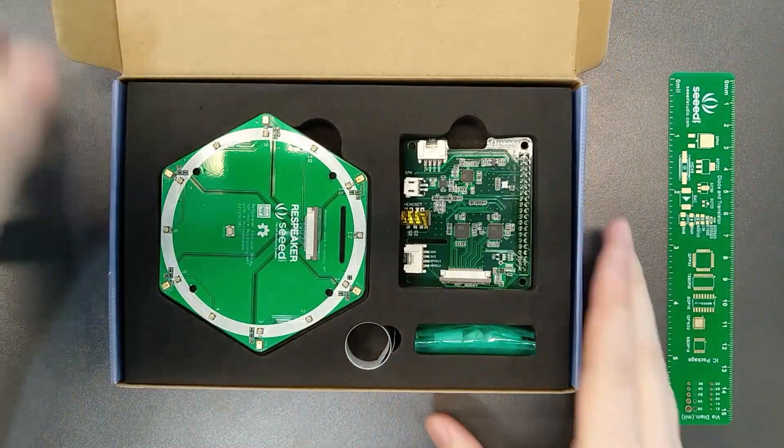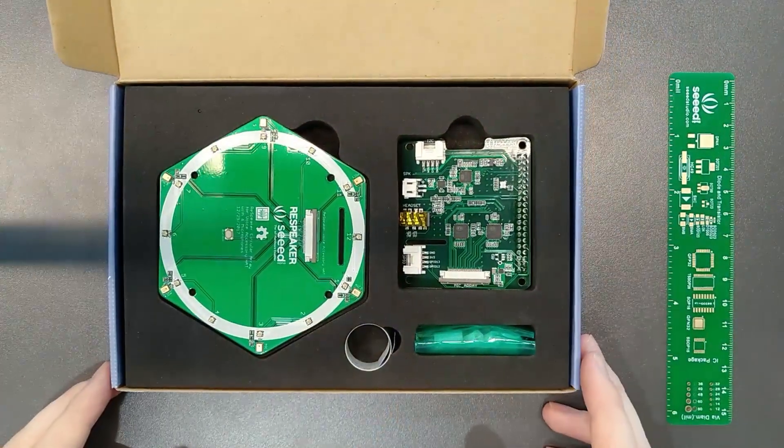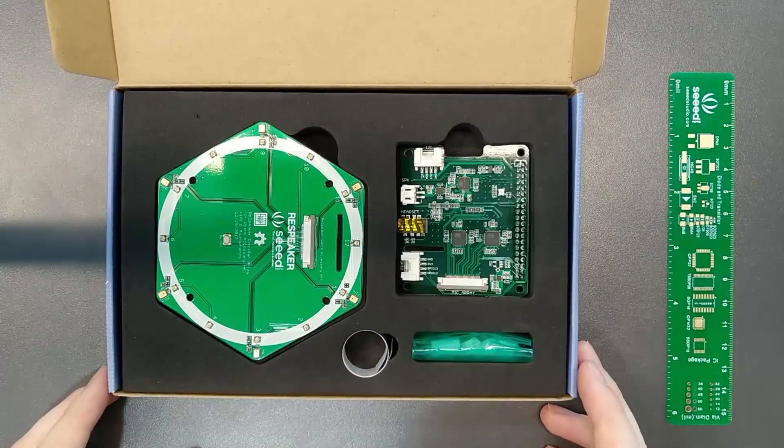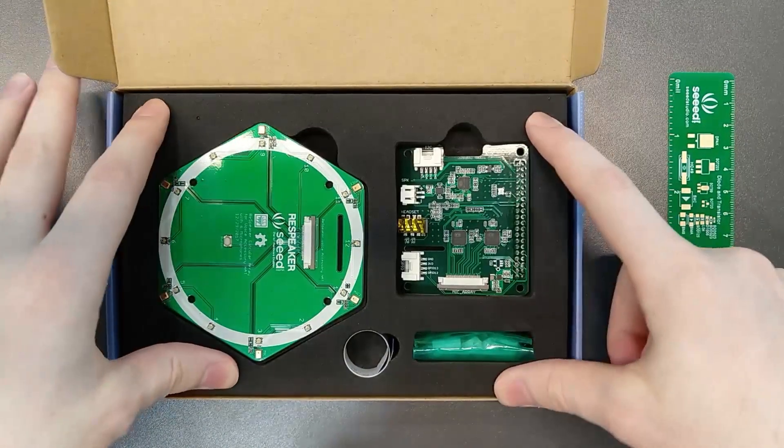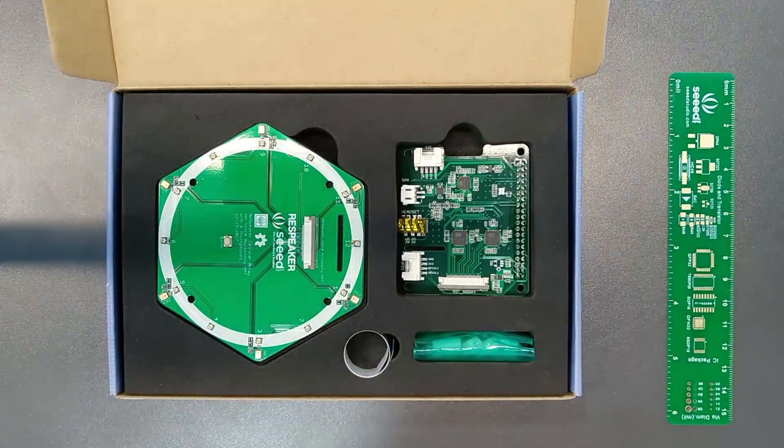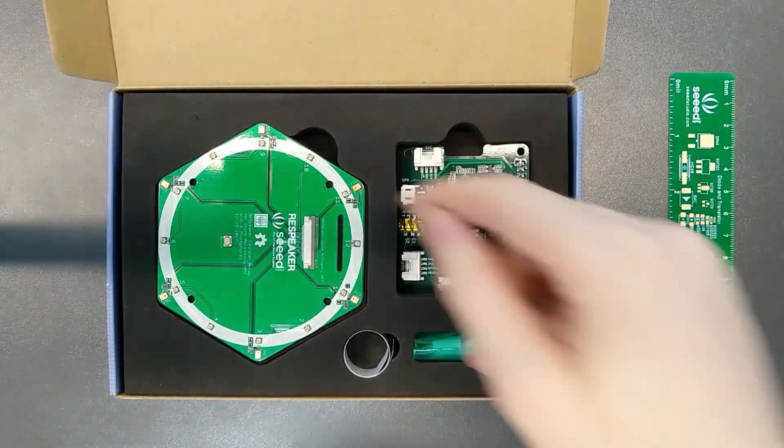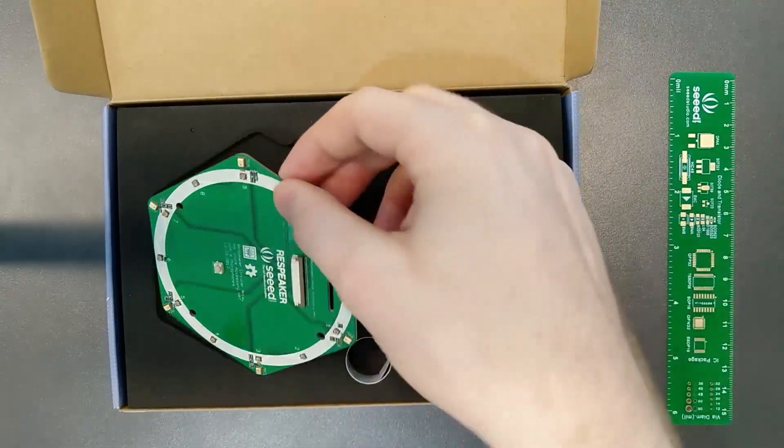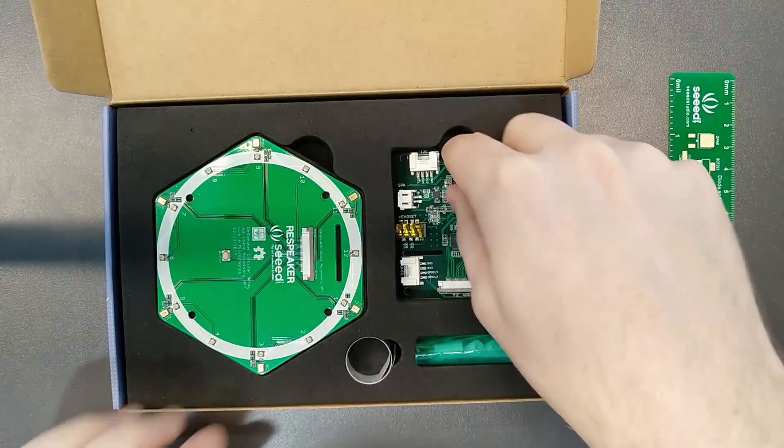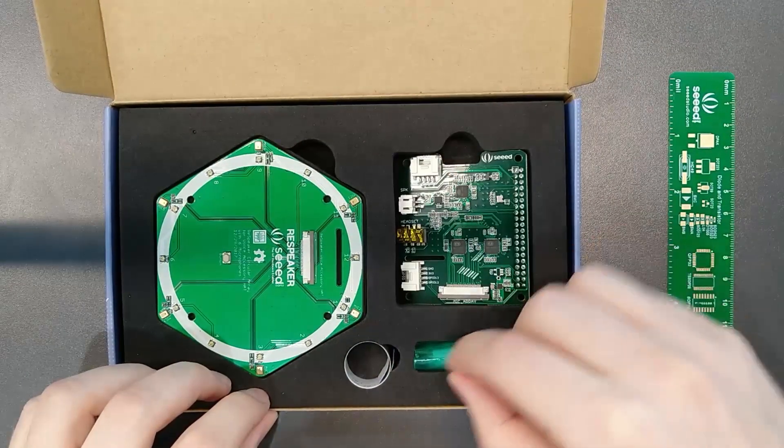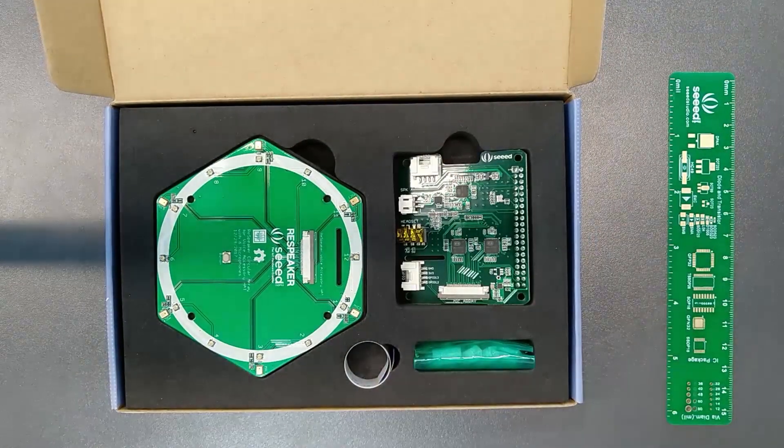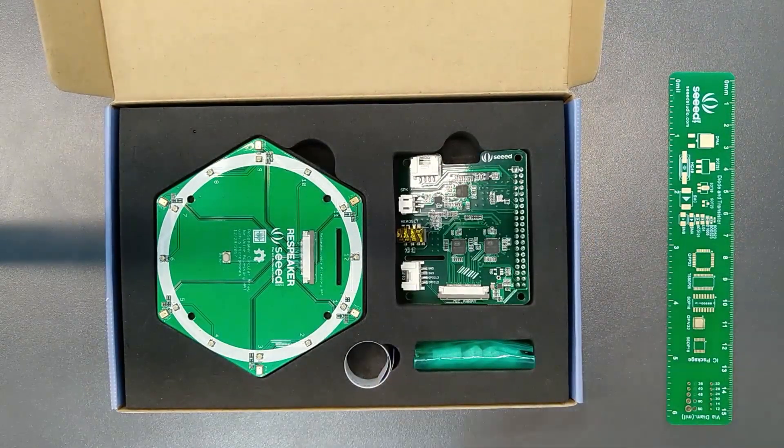As you can see, it comes in foam packaging, so pretty nice and secure. There are some easy ways to pull out the components. Let's go over these really quick.